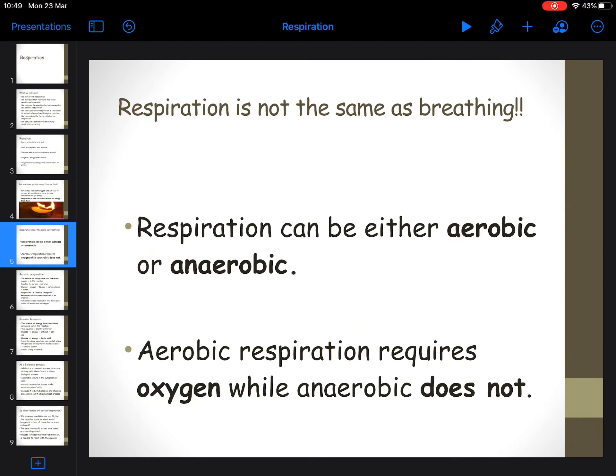Respiration is not the same thing as breathing. Sometimes people will say respiration is breathing - it's not. Breathing is when you take in oxygen and you give out carbon dioxide; your lungs allow you to do that. Respiration is the release of energy from food.